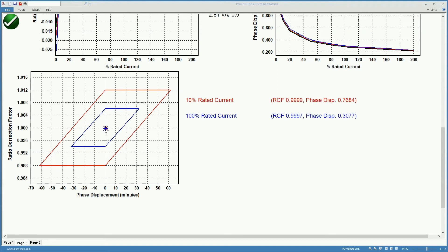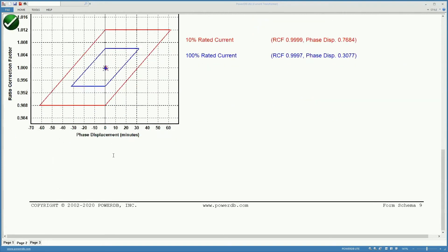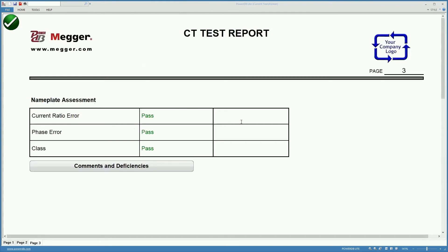Any location of the point here for a particular CT inside the 100% rated current parallelogram would mean that the CT is in good condition. Inside the 10% rated current that means that you have to deal with a little bit of a higher error in that case.